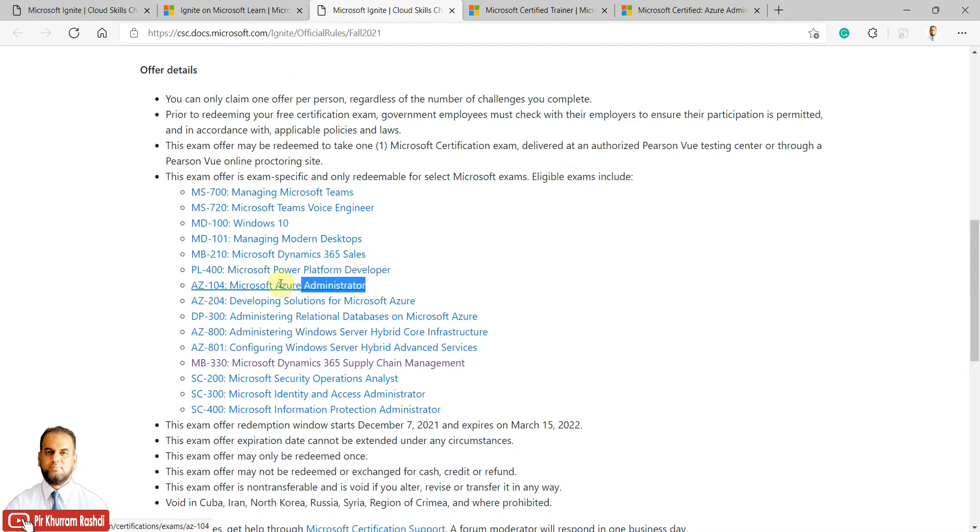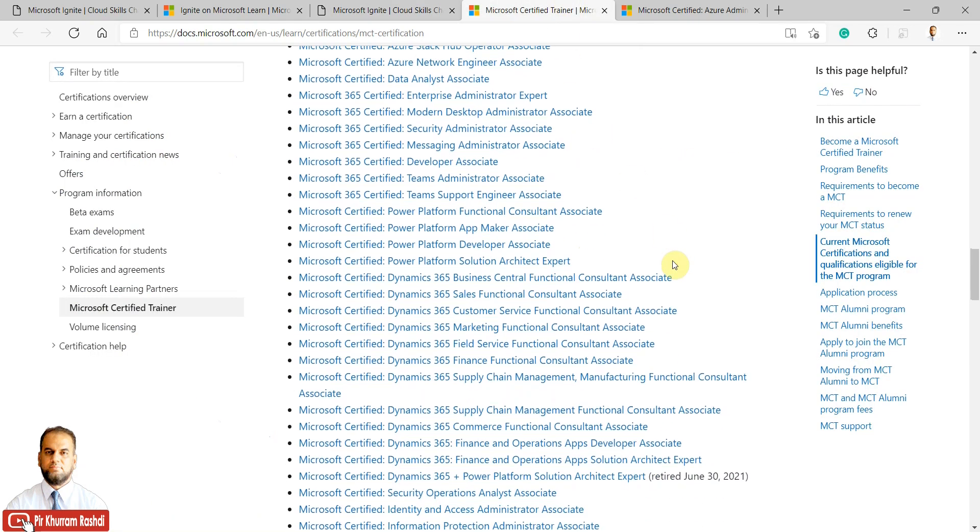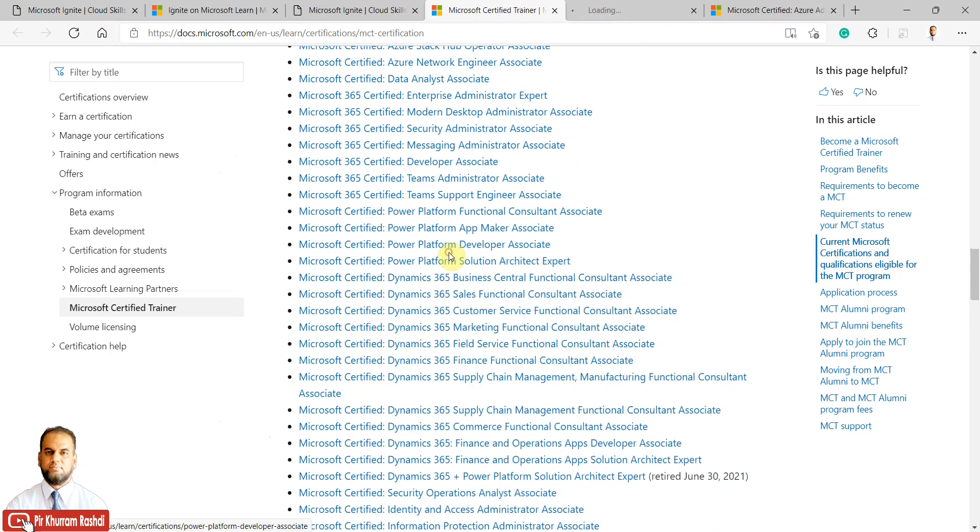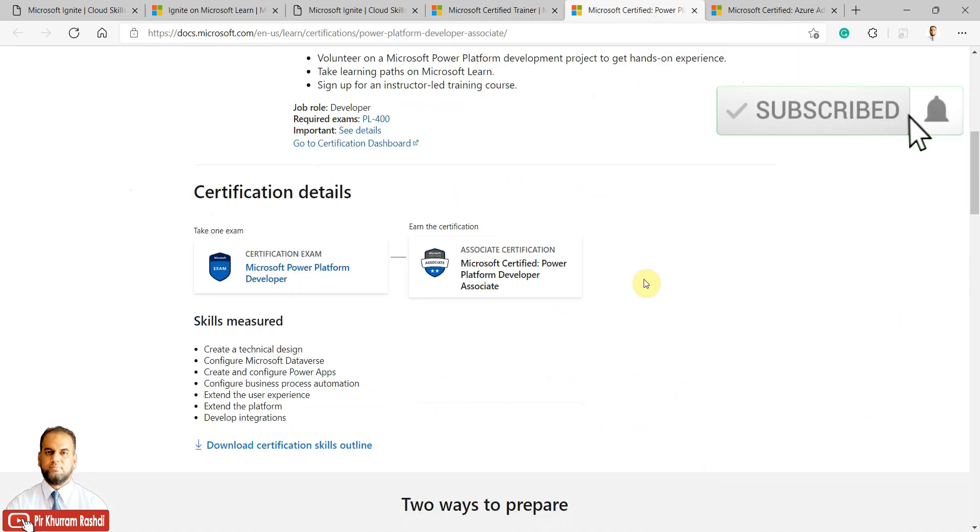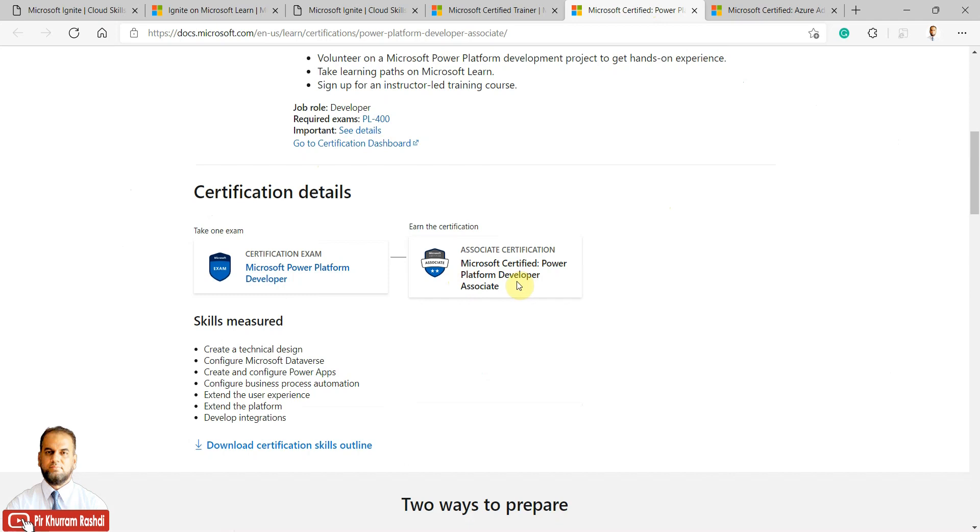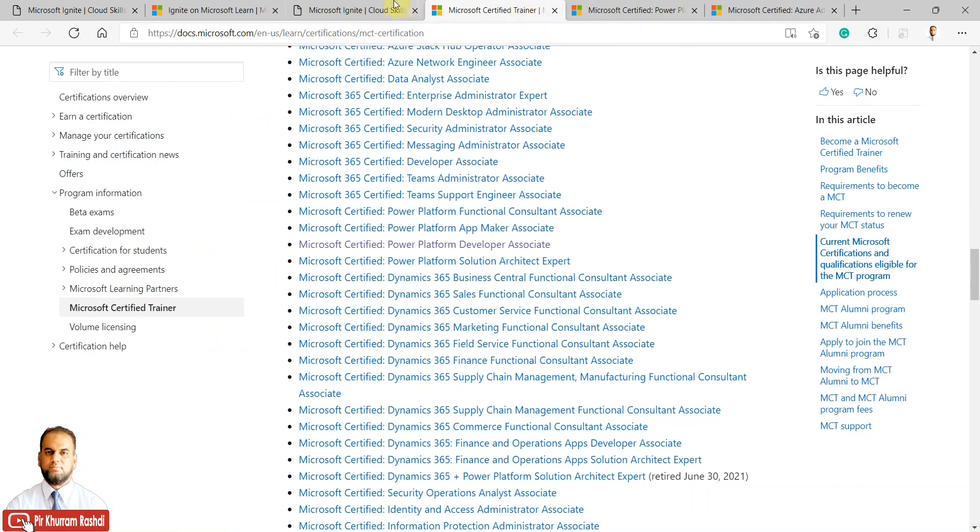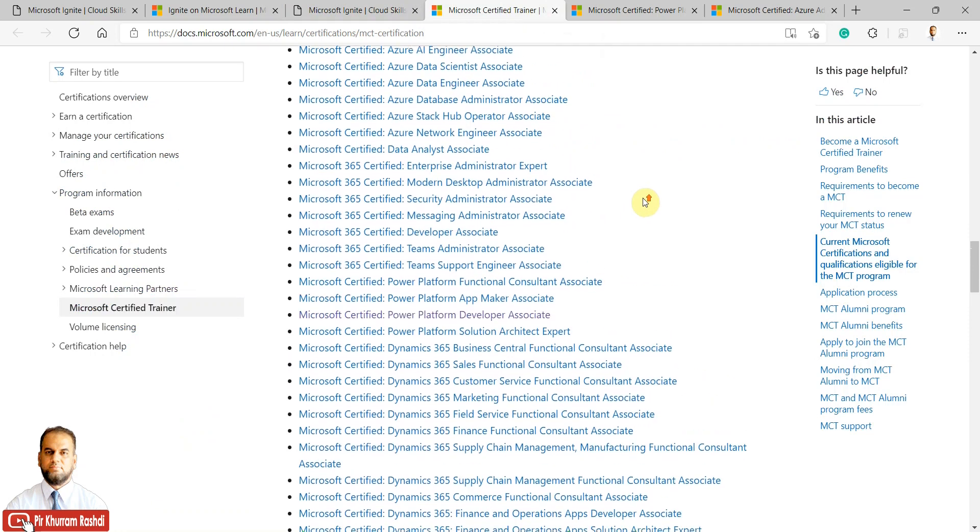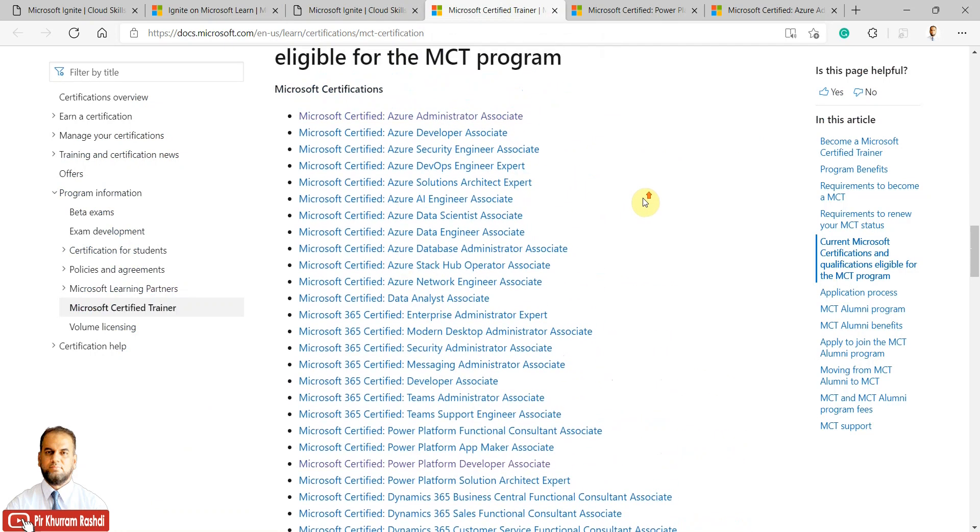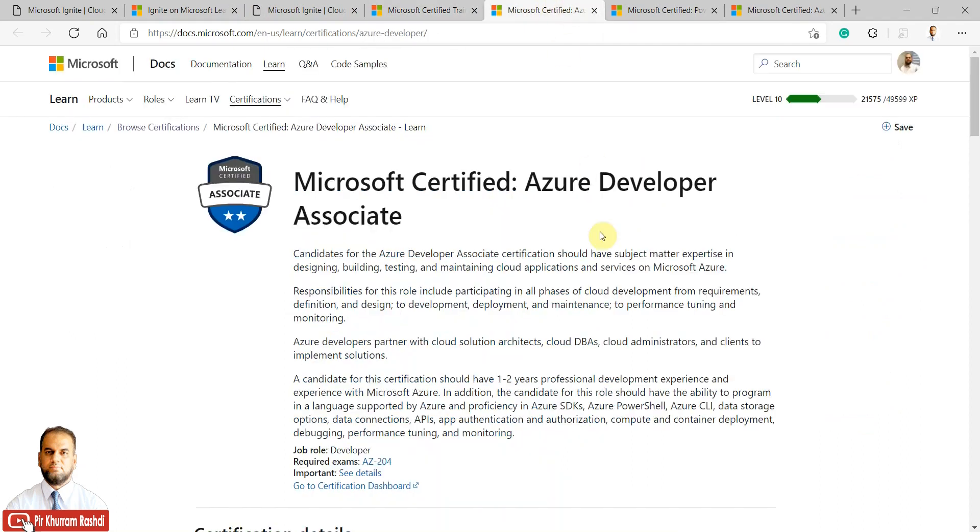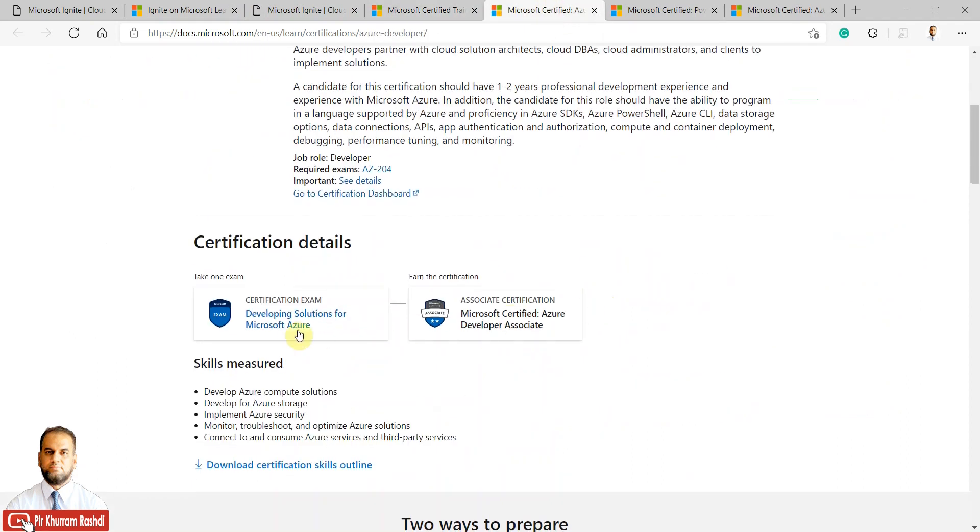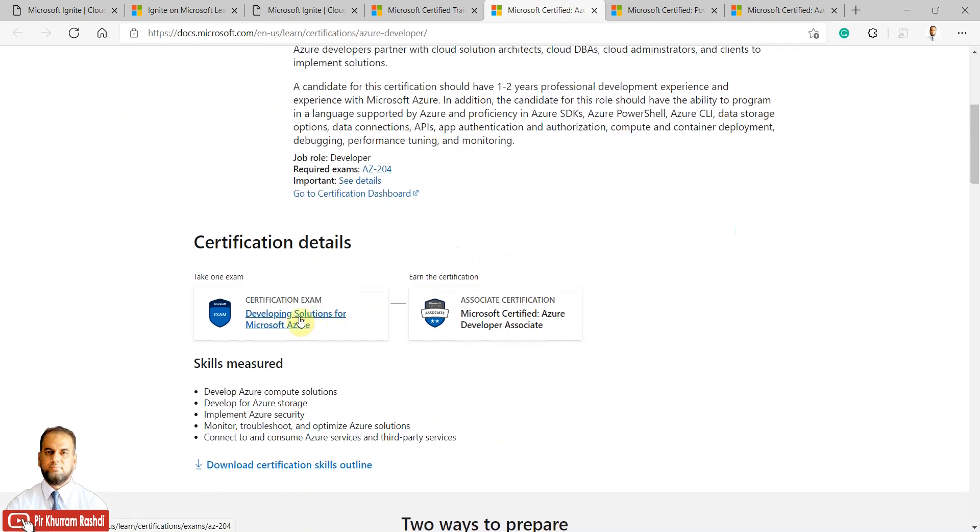Next is Power Platform Developer. The condition here also requires only one exam. If you pass this exam, you become Microsoft Certified Power Platform Developer Associate. Either of these two exams qualifies. I can also check if Developing Solutions for Microsoft Azure is available—yes, this is for Azure Developer Associate. This is the third exam available in the Ignite Challenge.